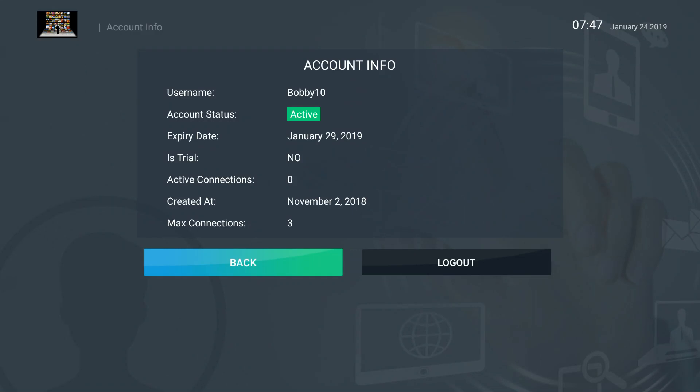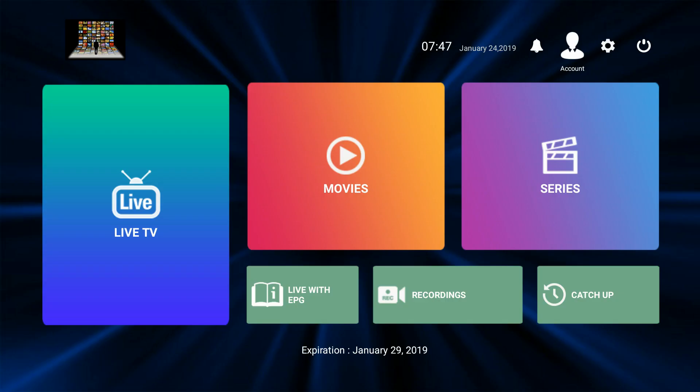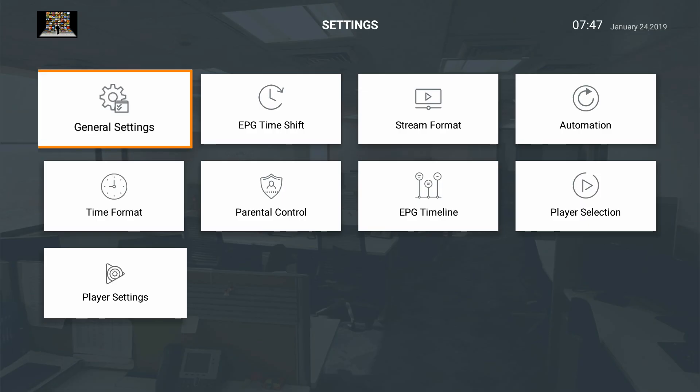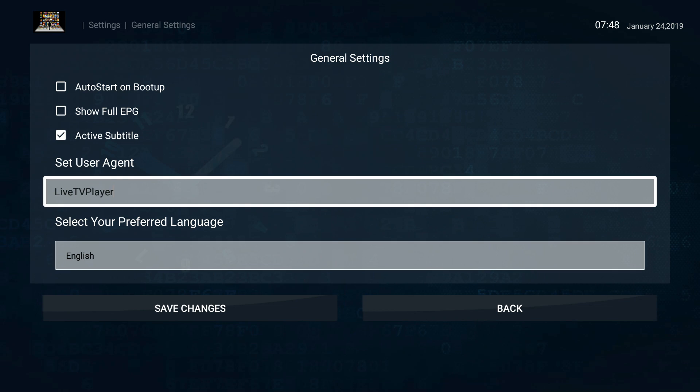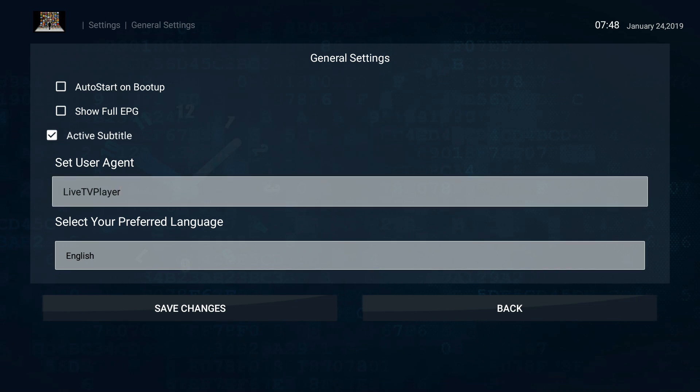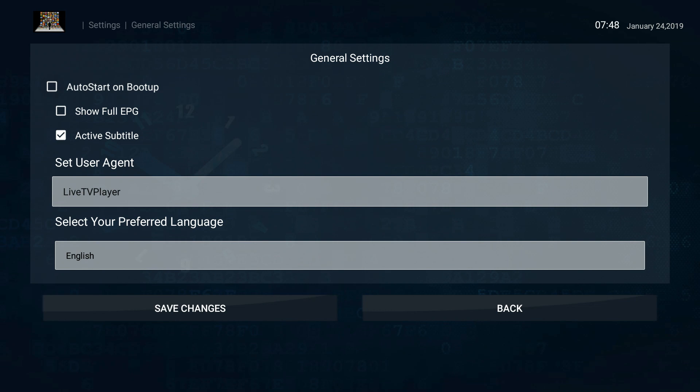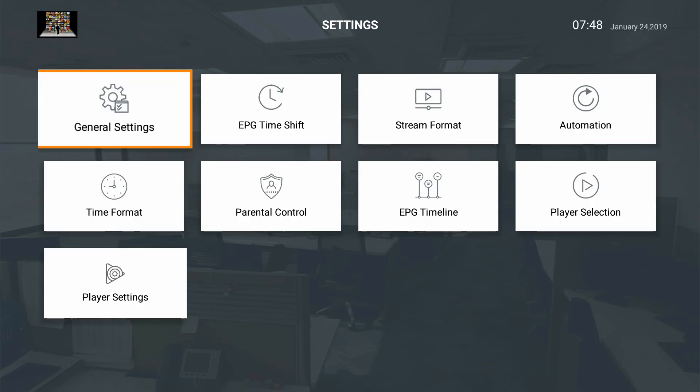Here is the settings. You can go to general settings and change things like subtitles. By default it's set to auto start on boot up, so every time you restart your device this is going to be the first app that pops up automatically. You can turn this off by unchecking it and then going to save changes.